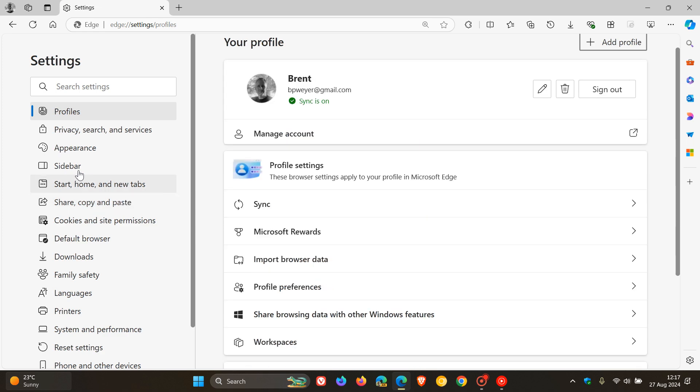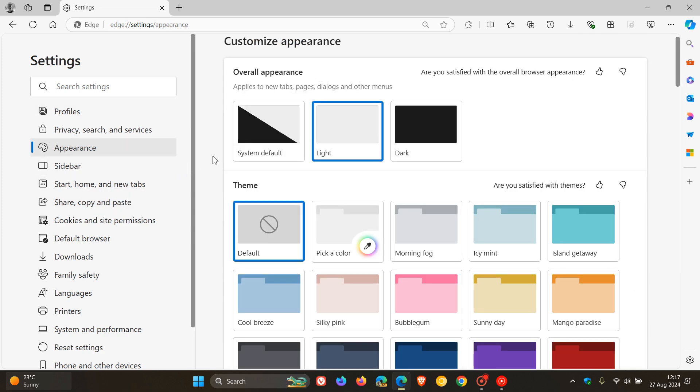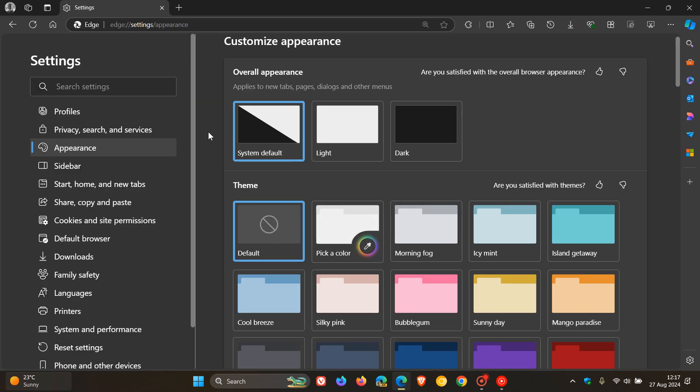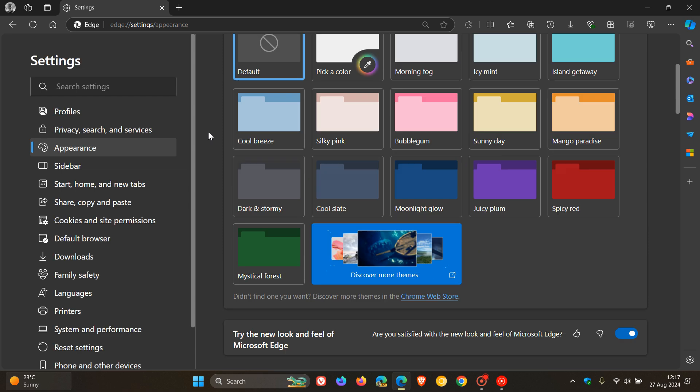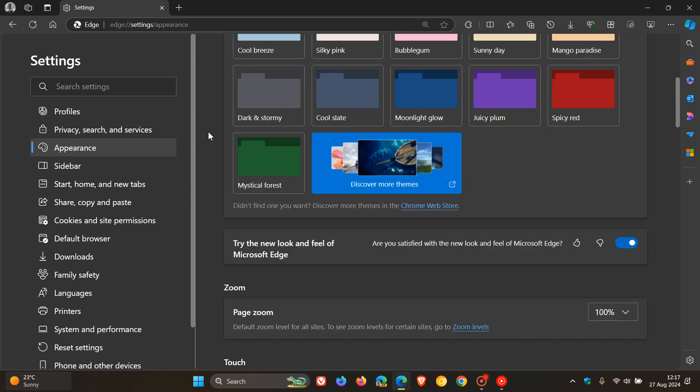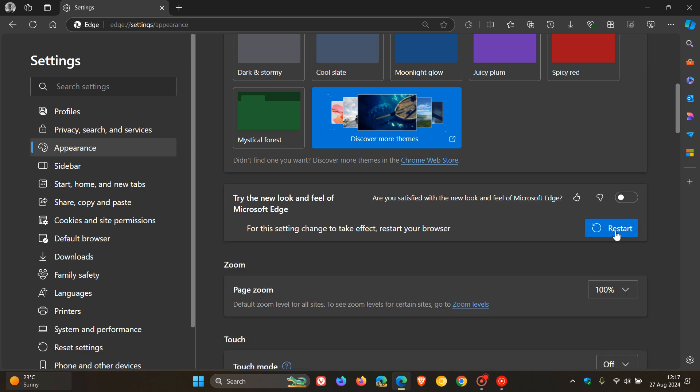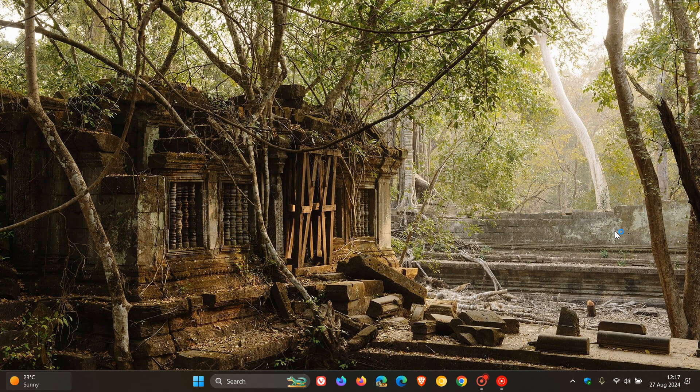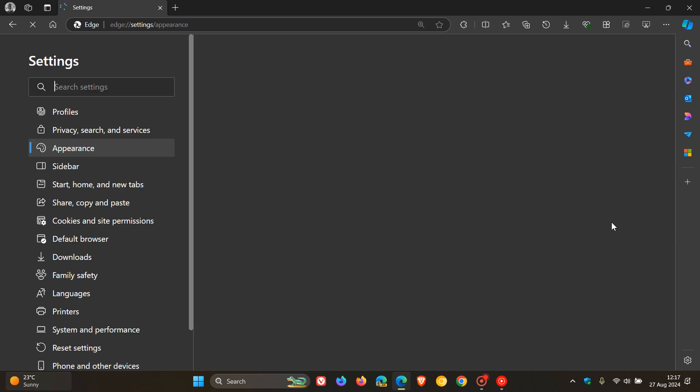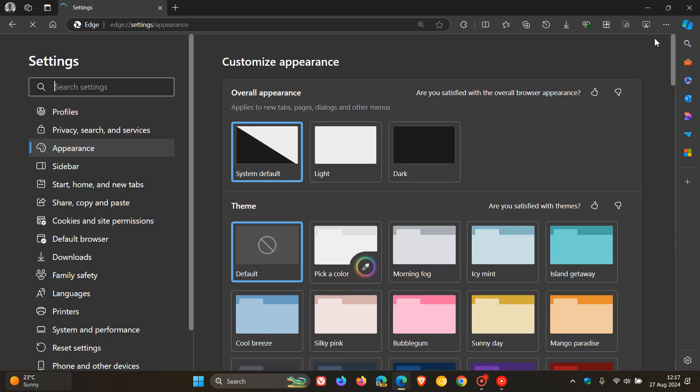Now there is a toggle on the appearance page that lets you turn off those rounded features in the browser, which Microsoft calls the new look and feel of Microsoft Edge, which obviously is to match the look and feel of Windows 11. So if you want to turn off the feature, you can toggle that off, restart the browser, and that will disable the rounded corners on the browser frame. You can see that's pretty much square again.